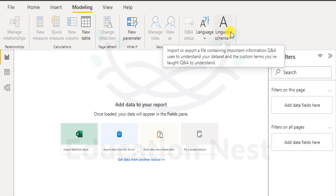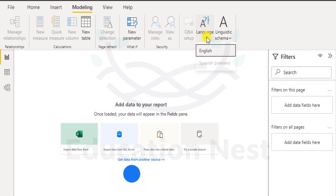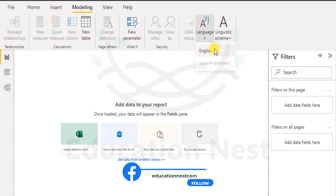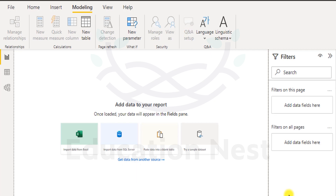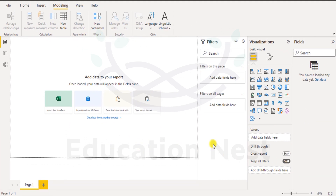We also have Q&A, linguistic schema, and language — you can select which language you want. English is selected as the default language. We also have the Q&A setup out here. With these points in mind, let's move towards importing a data set and seeing how it all turns out.